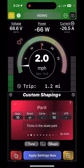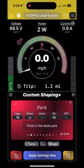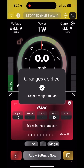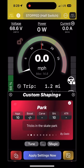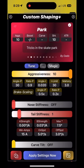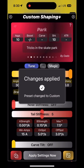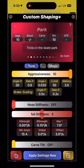If you press apply settings, that will apply the tune to your board. If you go and change something and hit apply settings, make sure you see the 'changes applied' pop-up — then it is on the board.